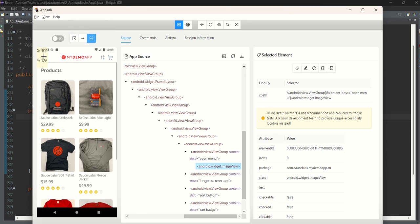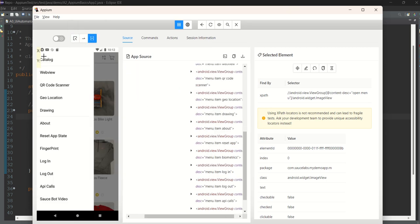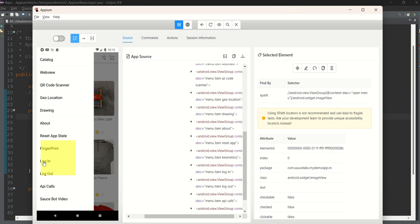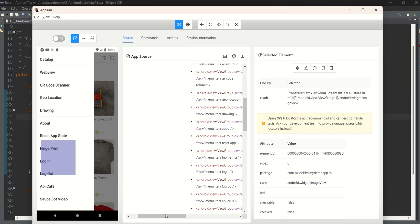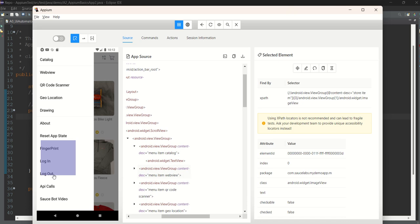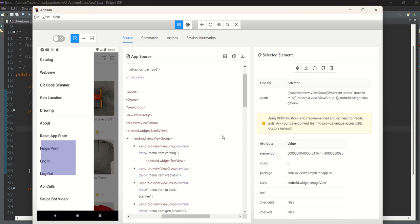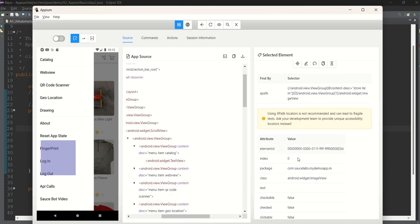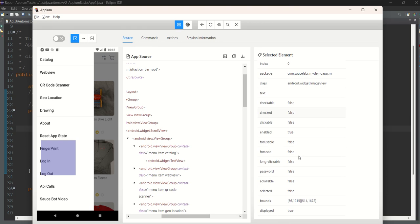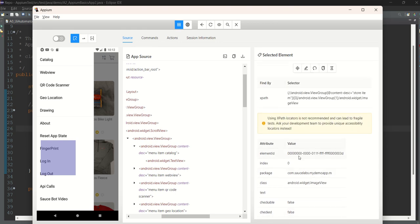Next, we navigate to the Login screen. Clicking on the menu brings up items, and we want to click on Login. Looking in Appium Inspector for the login locator — I used the resource ID 'menu_item_login'. Let's find where it is in the element tree.